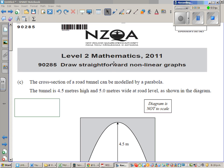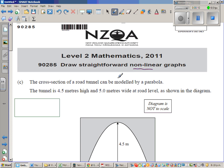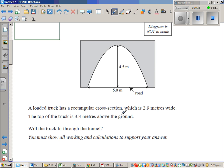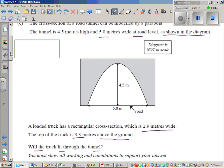This question has been taken from NZQA Level 2 maths paper on nonlinear graphs of 2011. The cross section of a road tunnel can be modeled by a parabola. The tunnel is 4.5 meters high and 5 meters wide at road level, as shown in the diagram. A loaded truck has a rectangular cross section which is 2.9 meters wide. The top of the truck is 3.3 meters above the ground. Will the truck fit through the tunnel?